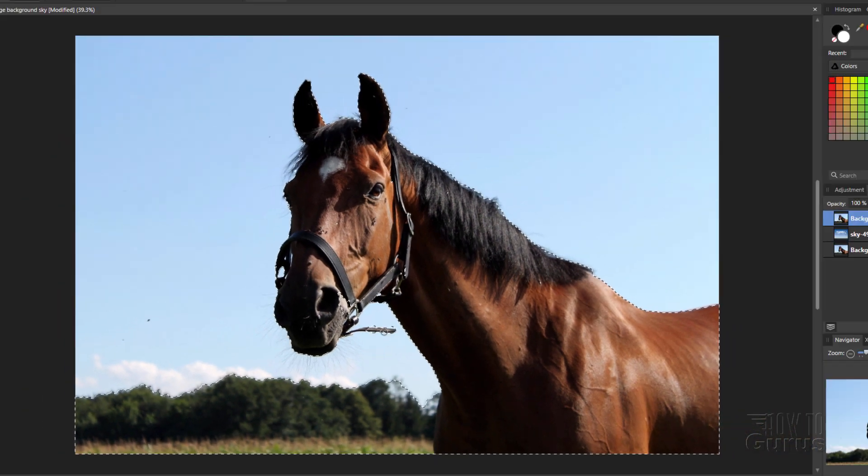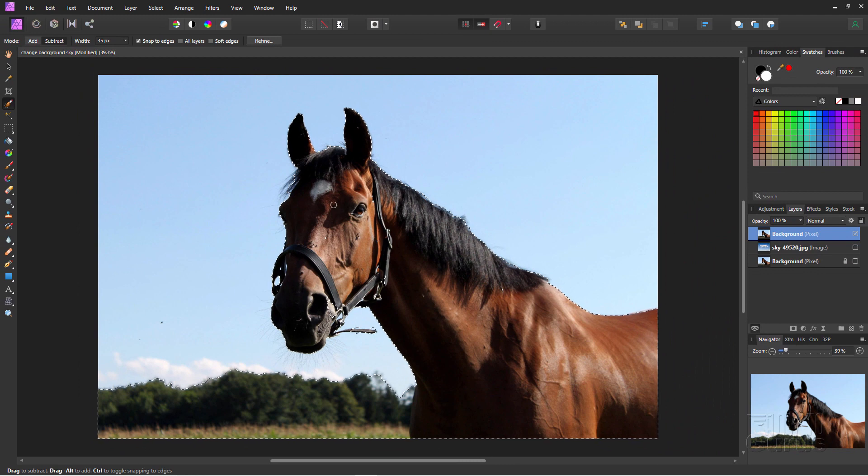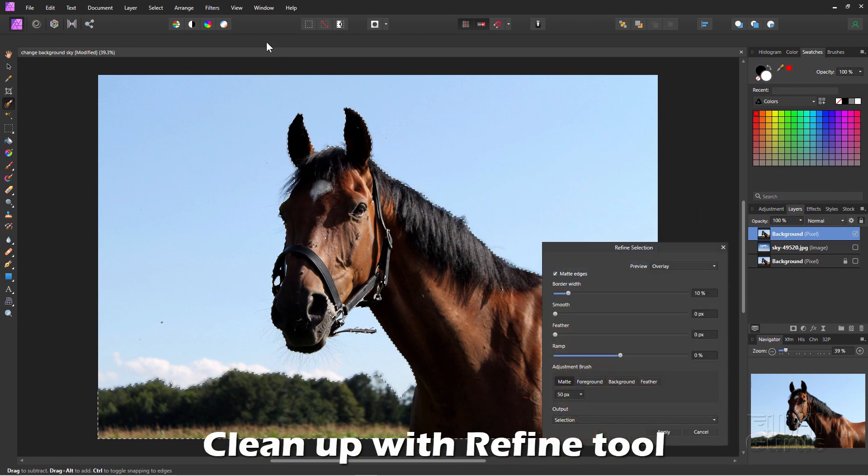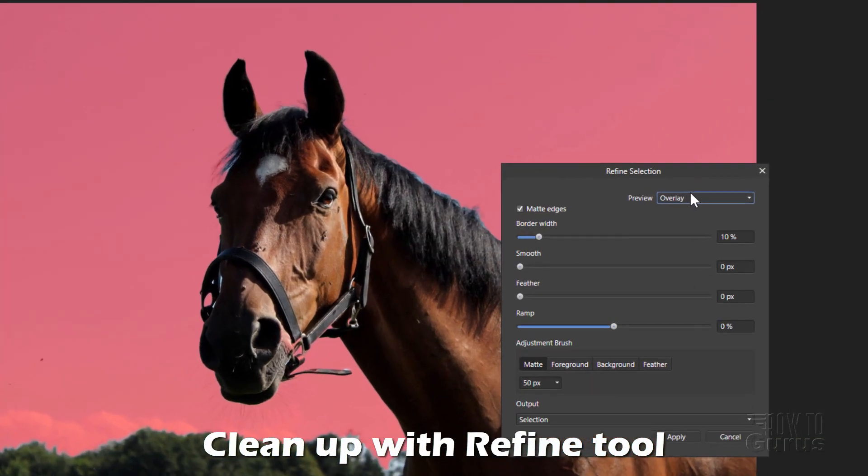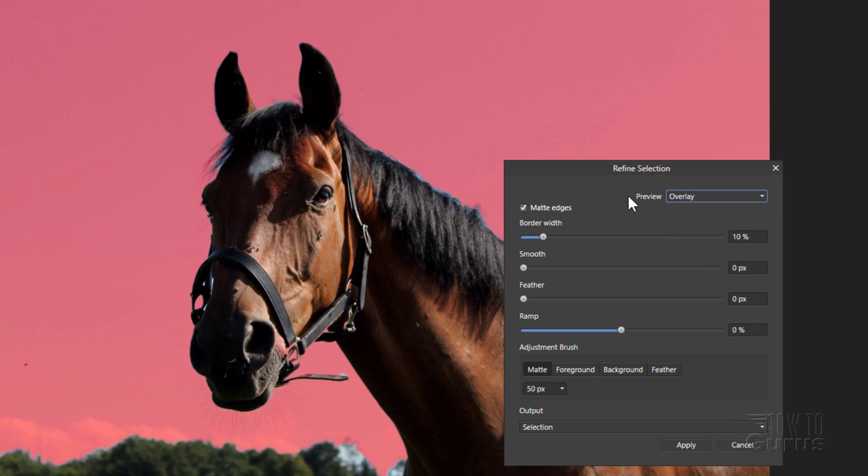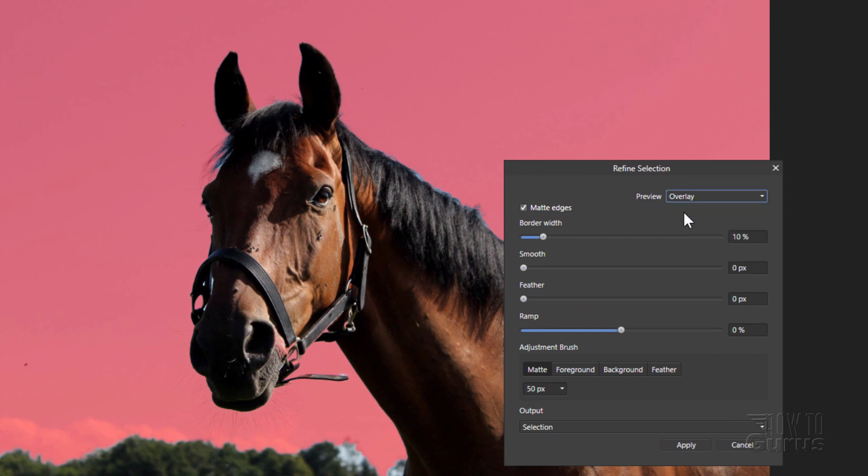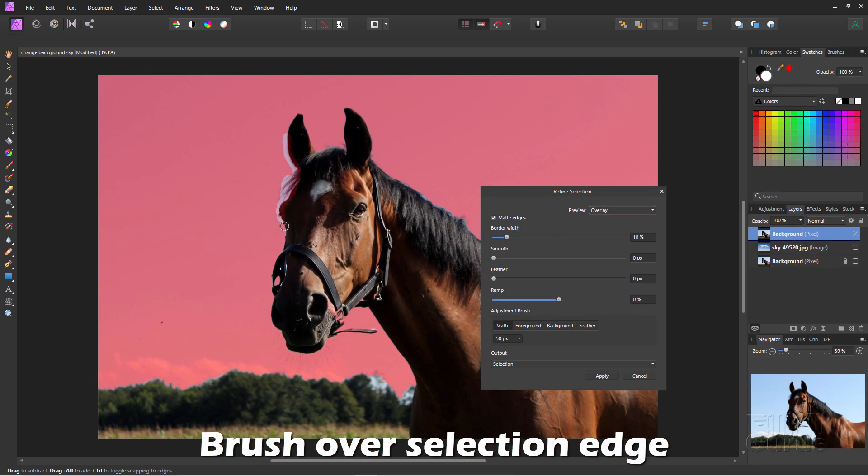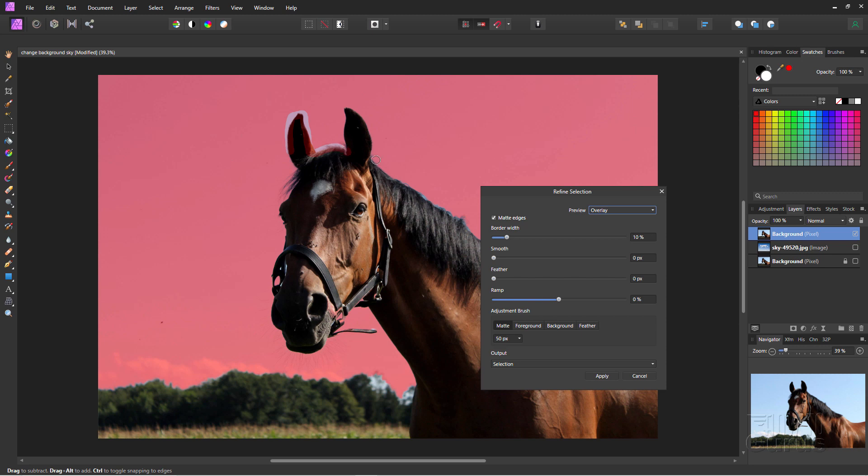Okay, now we're going to clean up this selection. And we'll do that with the refine tool right there. Here's a refine selection tool. I normally have my preview here on overlay. That's just kind of a red coloration in there. I'll leave everything else to false. And then simply paint over the edge of your selection. And I'll normally do this in just little strokes like this. And let Affinity Photo figure it out in between each one of those little strokes. There we go.